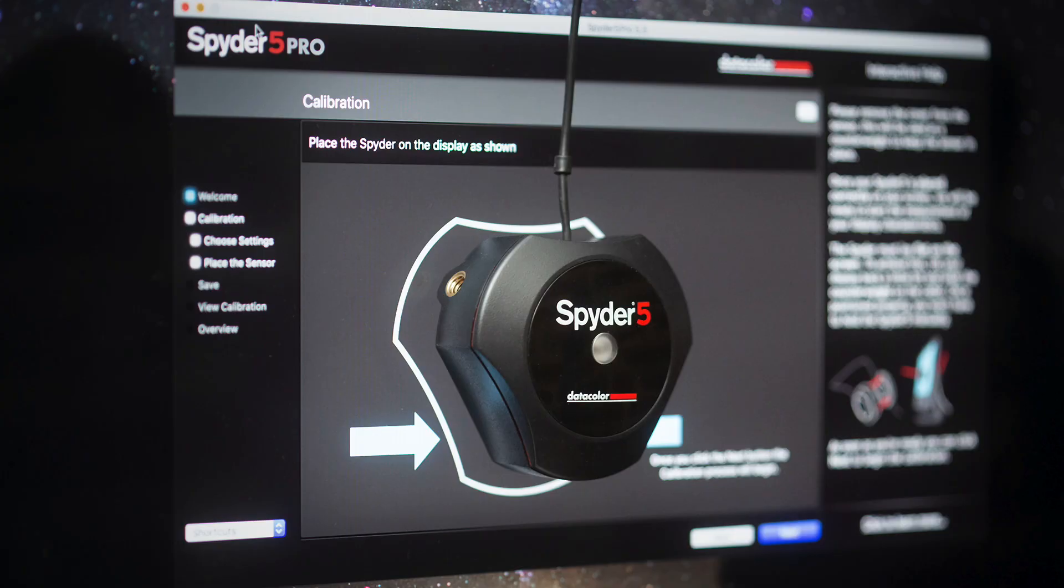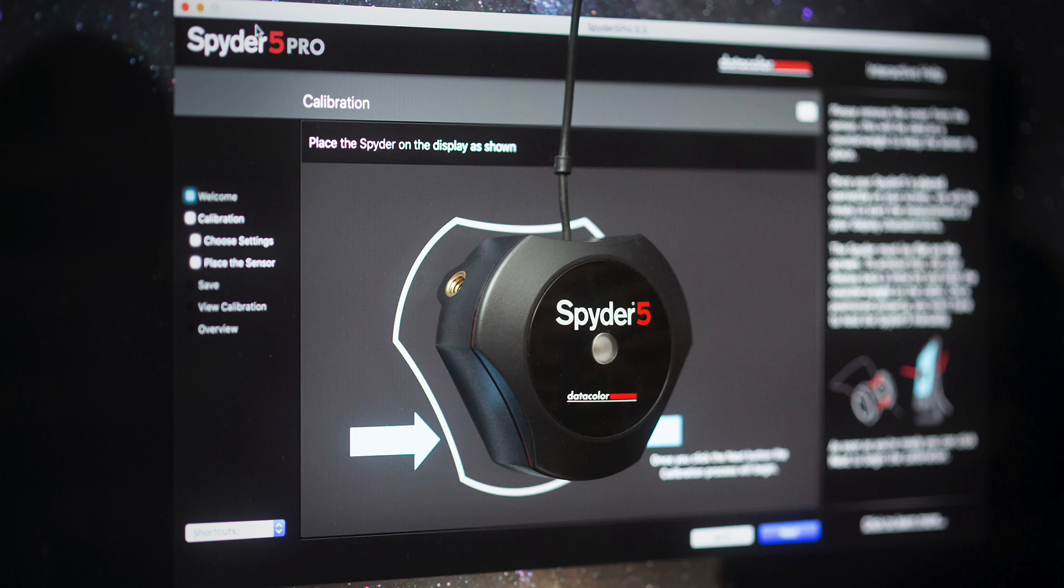Monitor calibration has been around for a long time, basically since computers have been involved in photography. I started in the mid 90s at a newspaper and we were calibrating our monitors back then. We were calibrating to a completely different standard, but nonetheless, we were calibrating our monitors way back then.